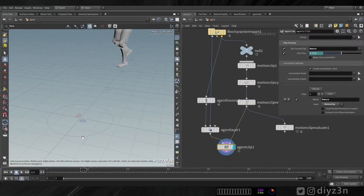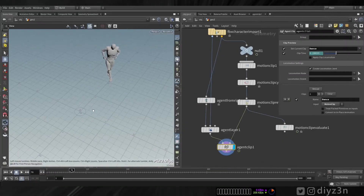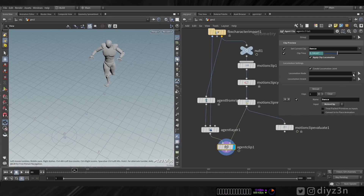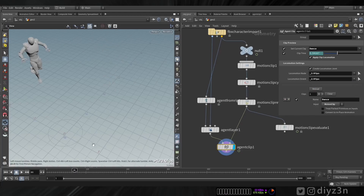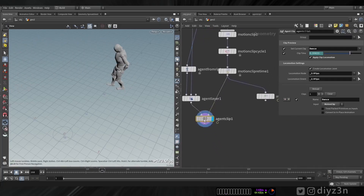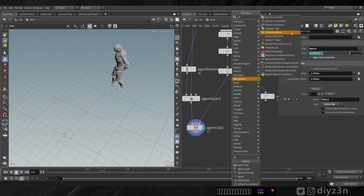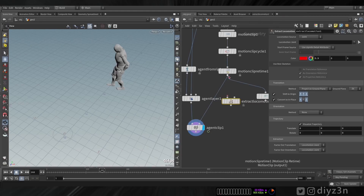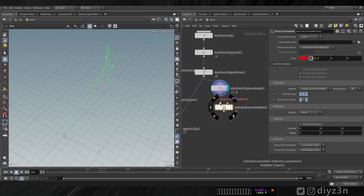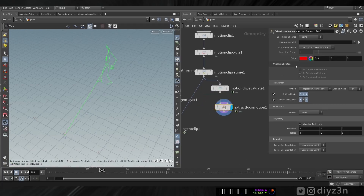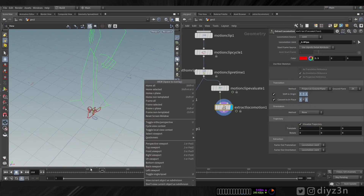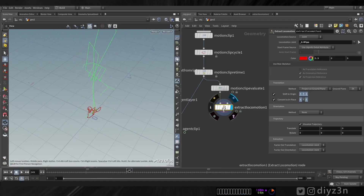Now let's deal with the locomotion — this is a big issue with this workflow. You see this circle and agent — it's not the same. If we apply the locomotion and assign this hip, nothing will happen. That's a disaster. How can we fix that? We have this handy node called 'extract locomotion.' We need a skeleton instead of this motion clip — the motion clip evaluate gives us that skeleton. Let's select the hips as the origin.